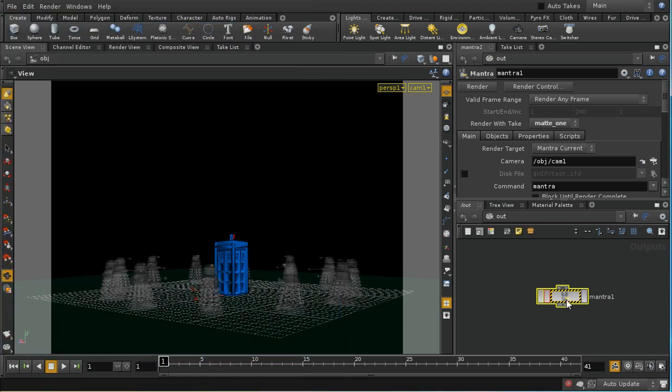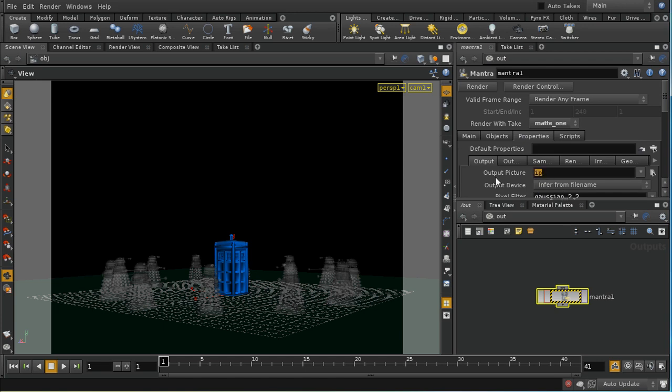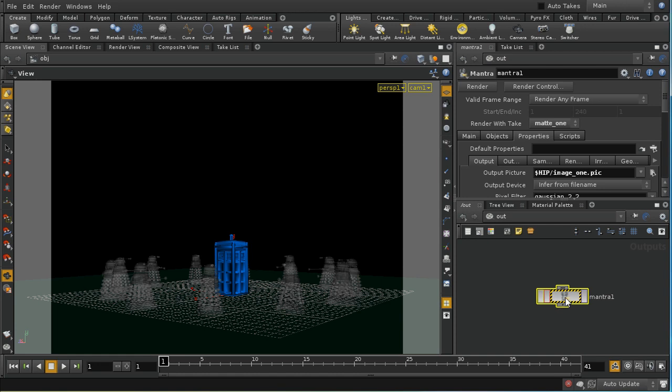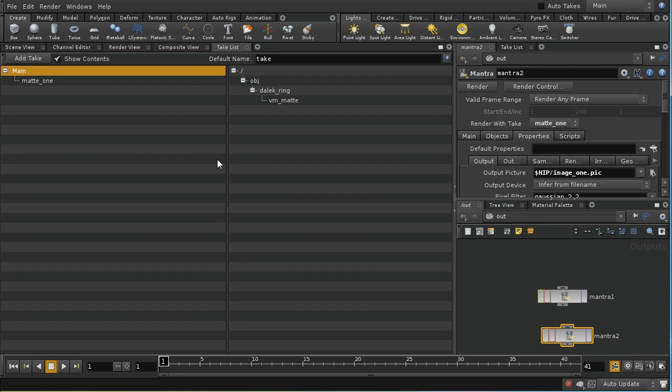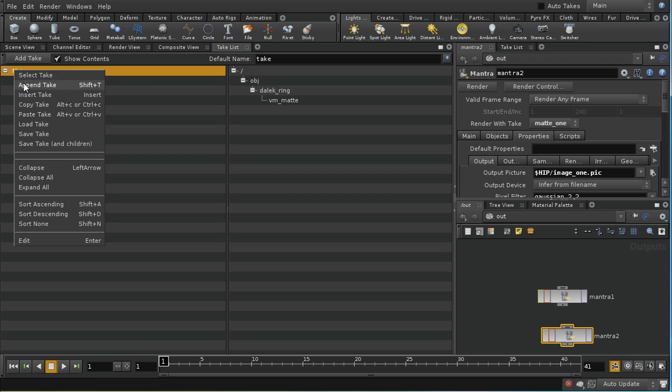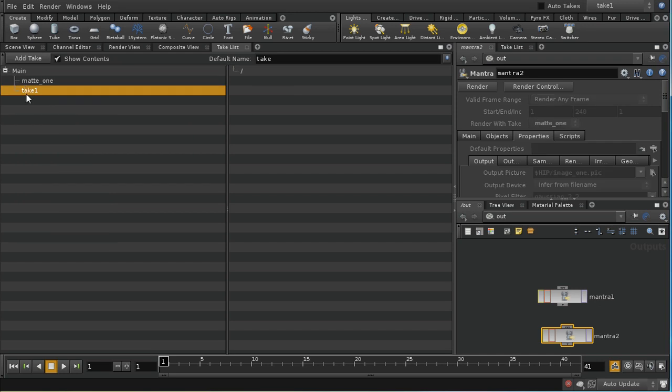I'm going to change this so that it's going to write out an image file. I'm just going to call it image1.pic to disk. Then I'm going to ctrl-c, ctrl-v to duplicate that and produce another mantra node. I want to set up another take. Let's go on to my take list and make sure you've got the main take highlighted. Right-click and do append take. Then we can hit enter to rename this. I'm going to call this matte TARDIS.